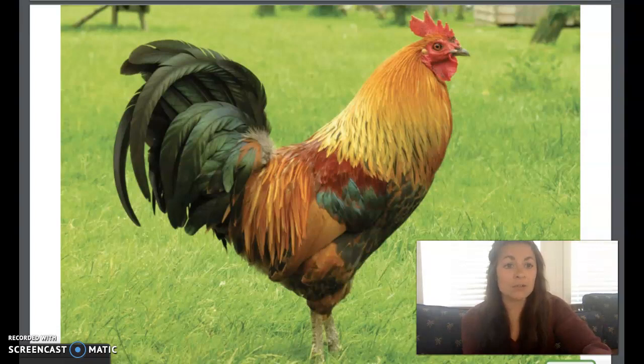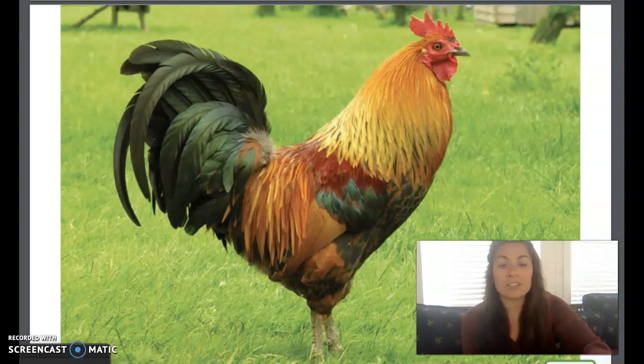All living things go through a sequence of stages from birth to adult called a life cycle. The life cycle of plants and trees begins with seeds. The life cycles of chickens begin with eggs.